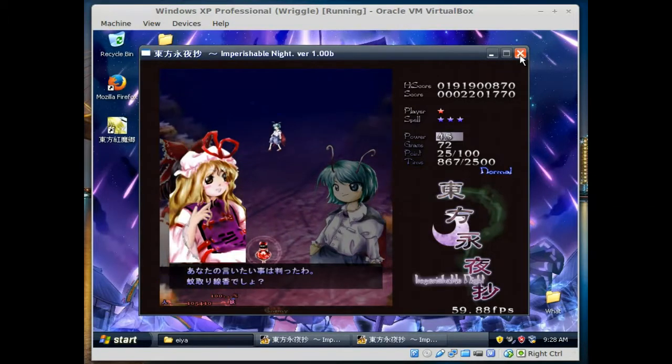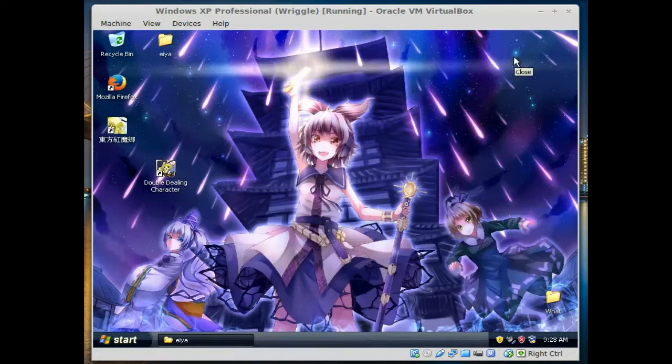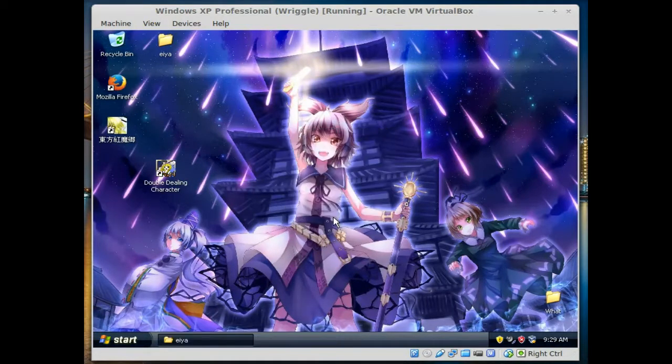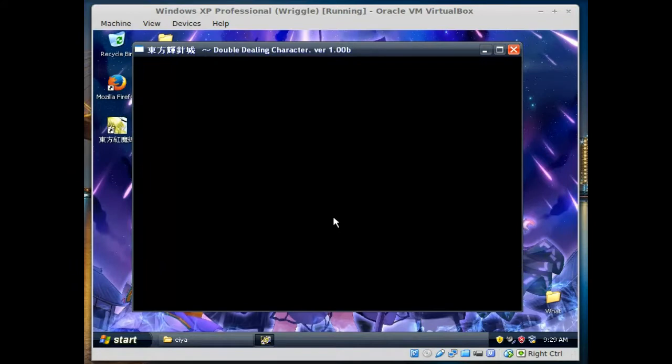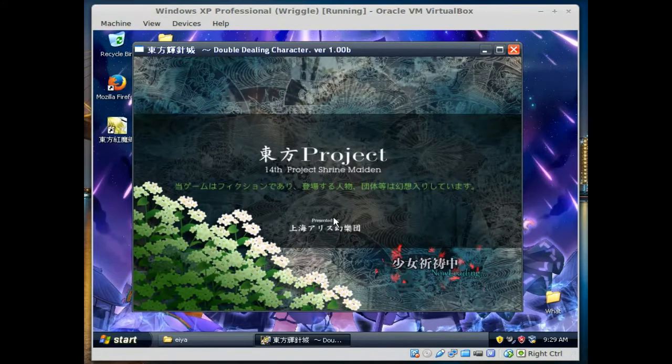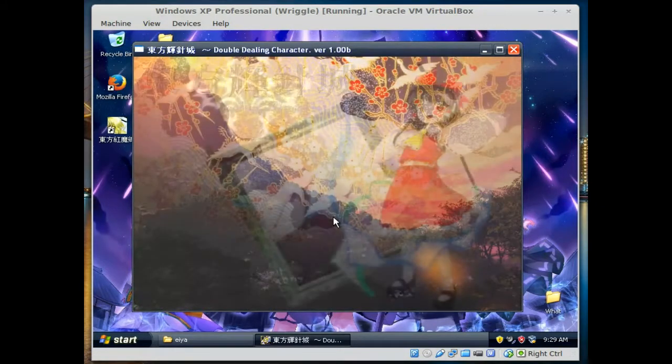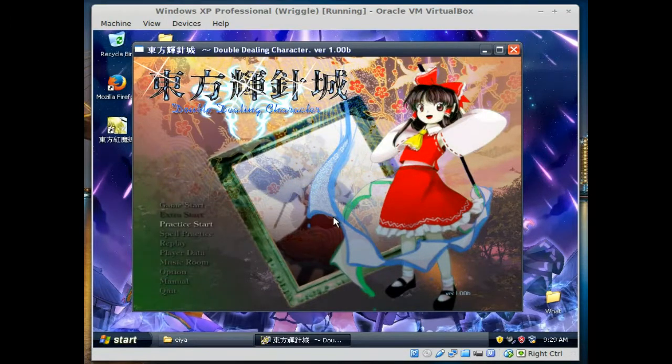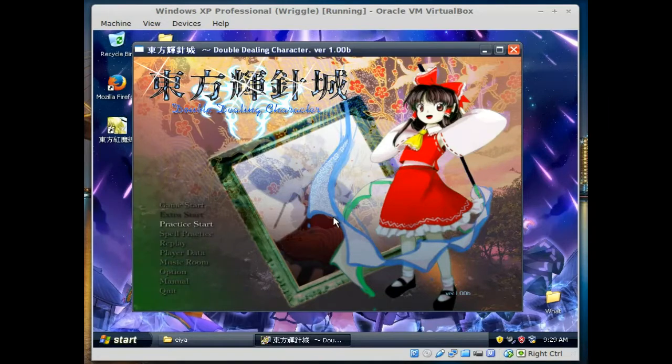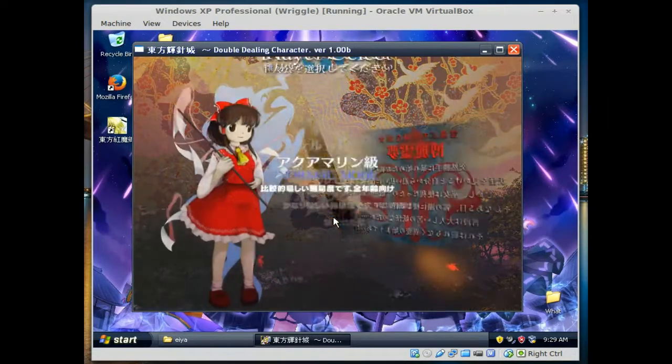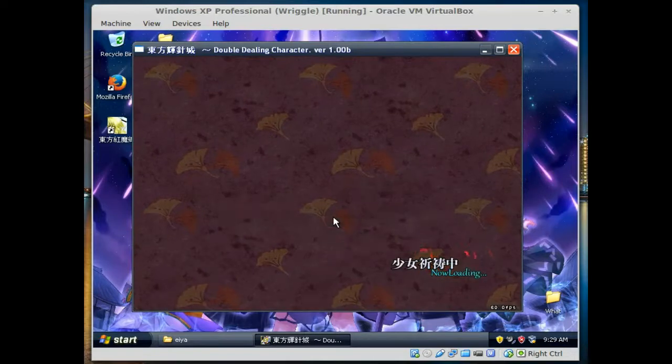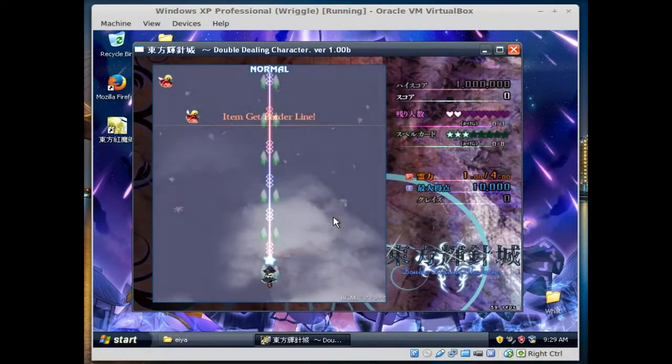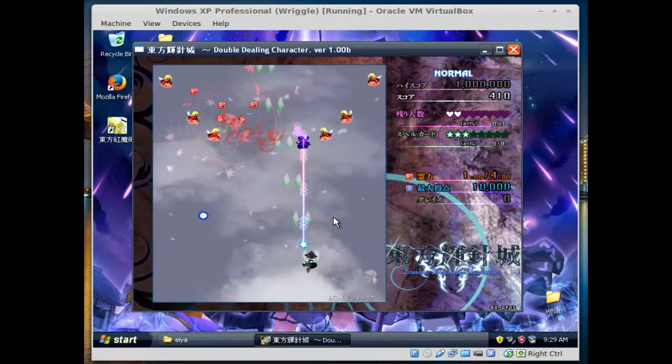Right now we're messing around with time streams. We're going to close out of this. Let's try Double Dealing Character. Here we are, we are defeating enemies.